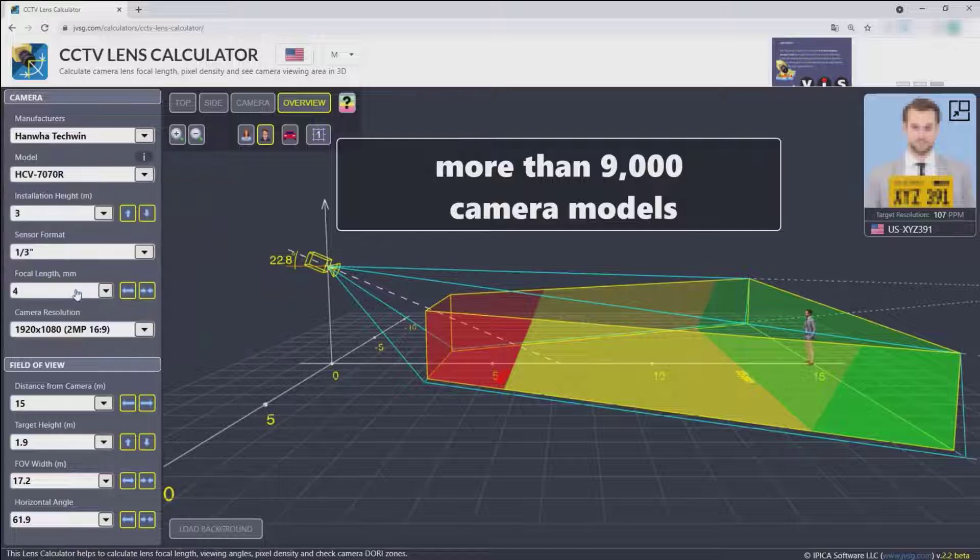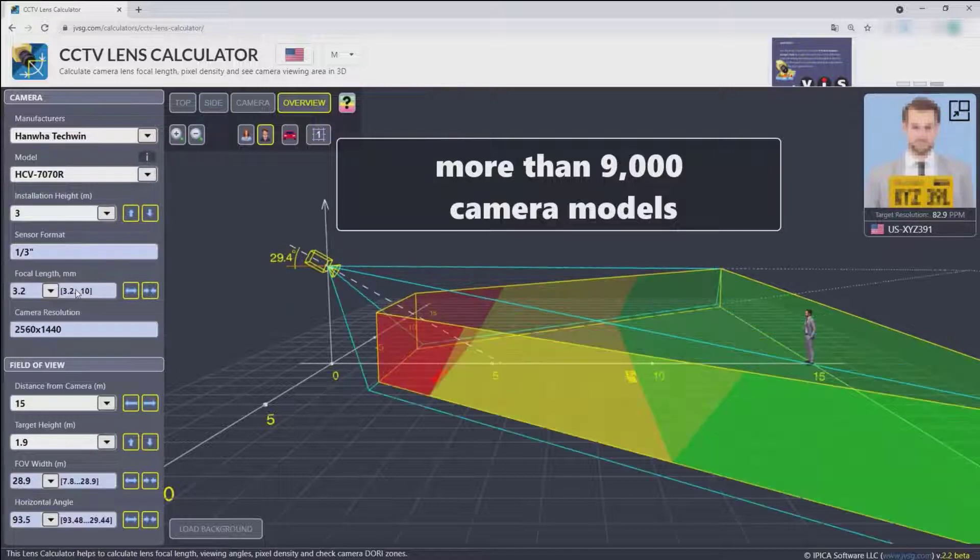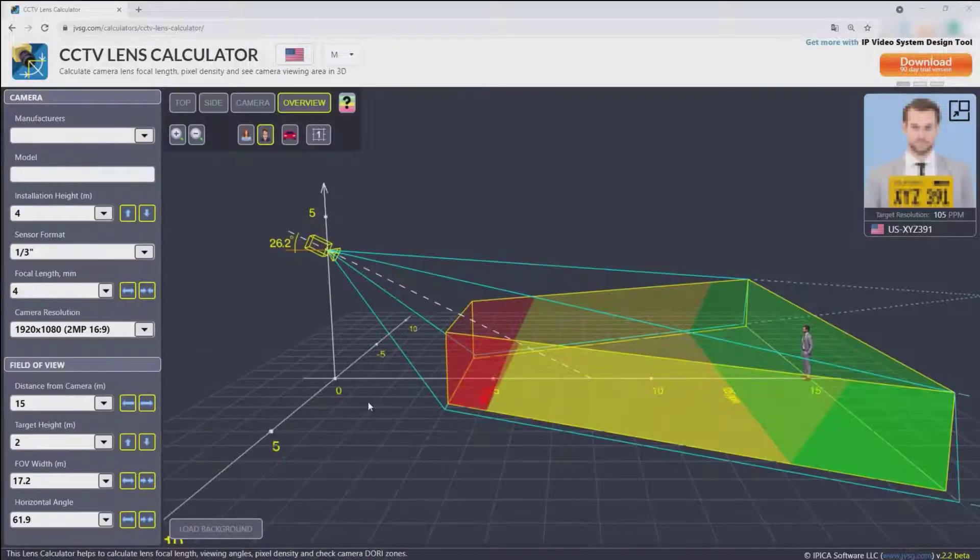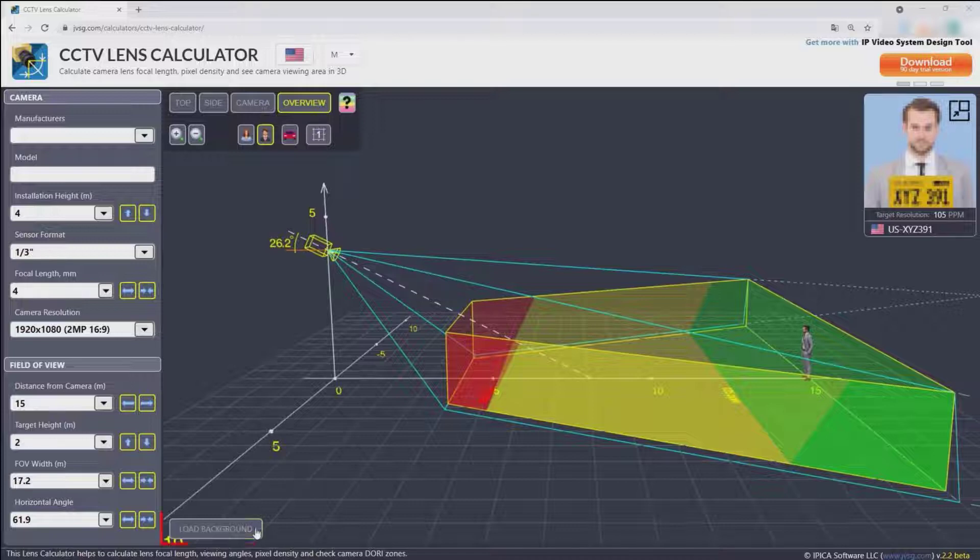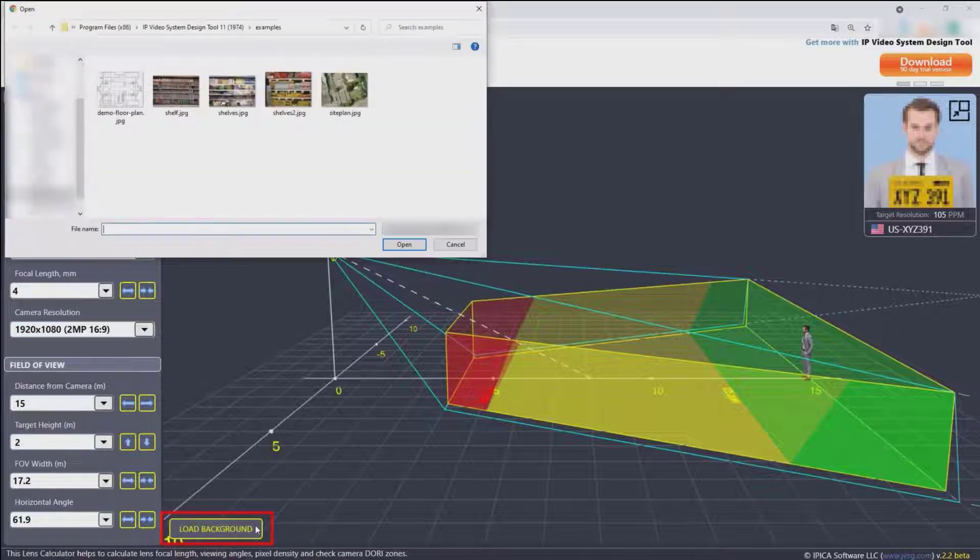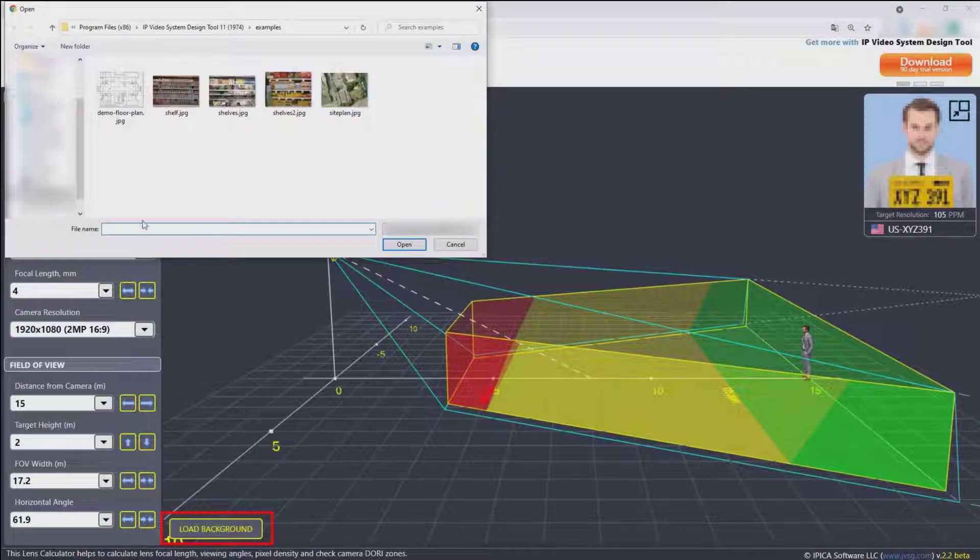The calculator also allows you to load a background image. After loading the background image, you set the background scale.